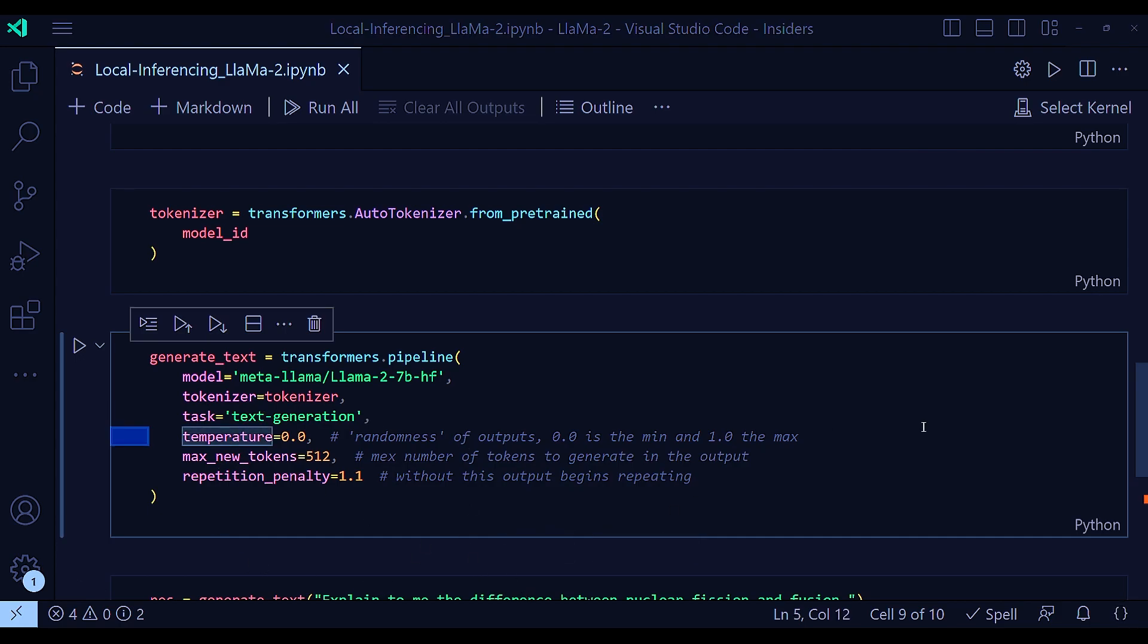So temperature will define your randomness of the output. Zero is the minimum and one is the maximum. So the more you increase the temperature, there will be more randomness or more creativity in your generated text. But in this case, I want to get the most accurate, most precise output. I do not want any creativity. And that's the reason I'm keeping it at zero.